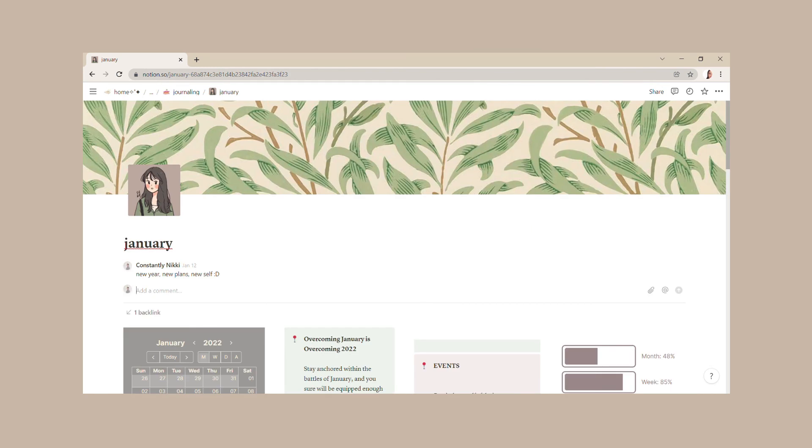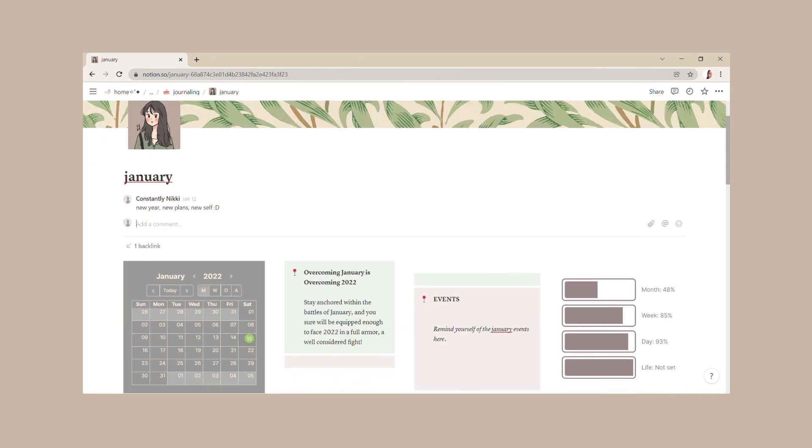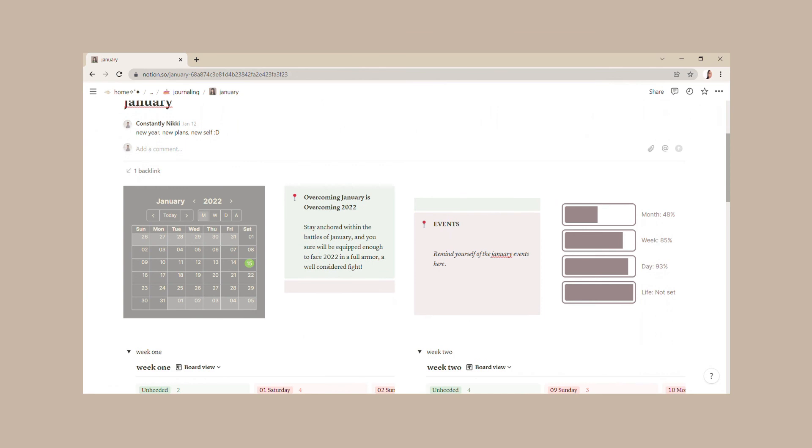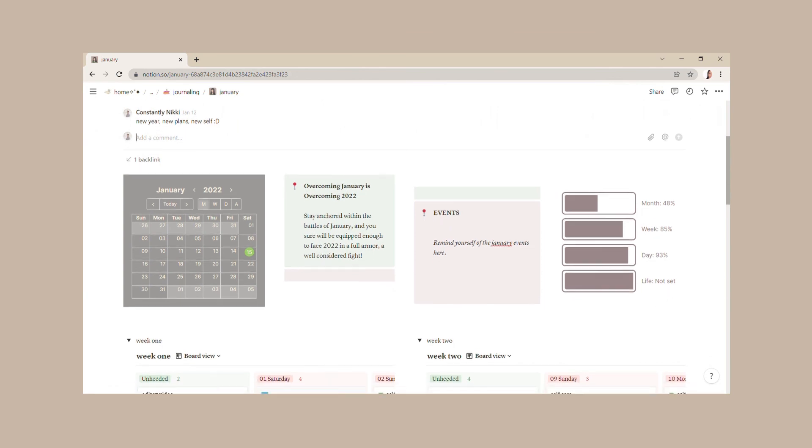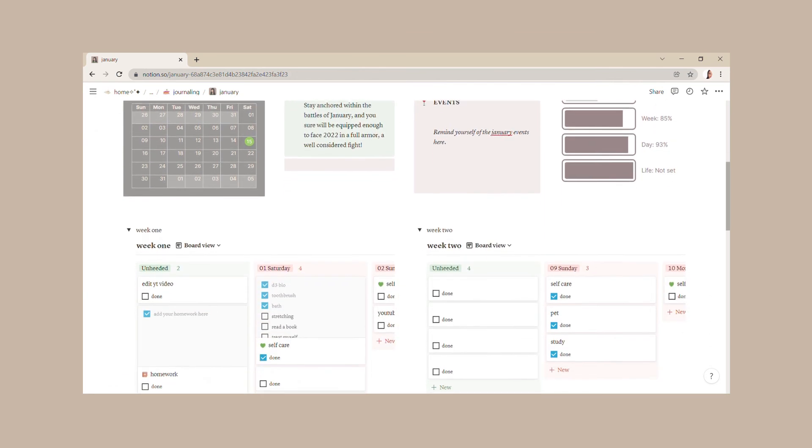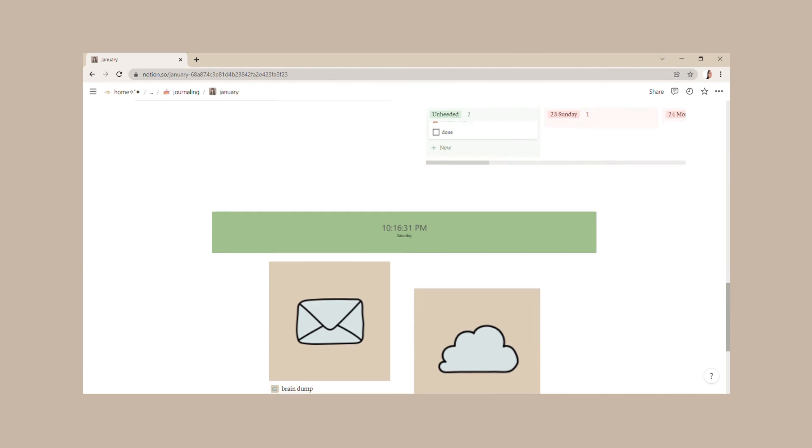And that's it for our minimalistic January Notion setup. Have you ever tried out Notion for planning? If not, check out more of these templates on my channel. Till next time!